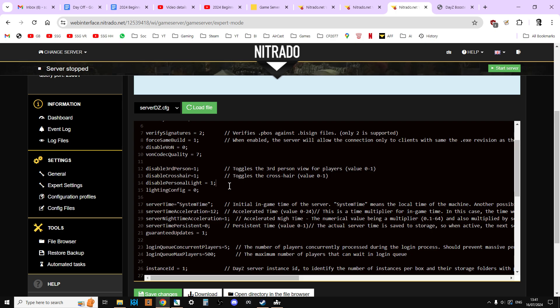Without having to bother using a flashlight or a chem light or a flare torch or night vision or something like that. If you're just starting off with DayZ or you want a nice friendly server where it's a little bit easier for people (and I would count myself amongst these), I would have disabled personal light set as zero so it's like a double negative so it's not disabled.